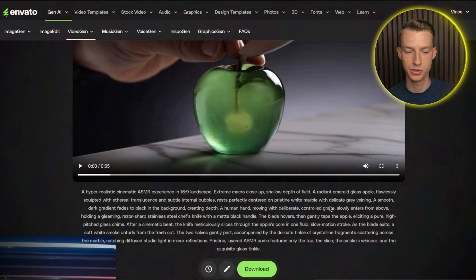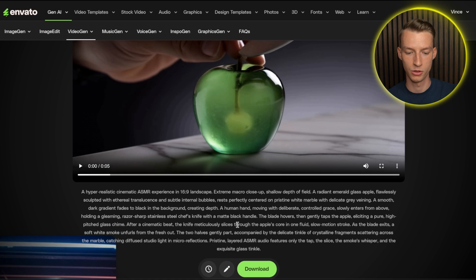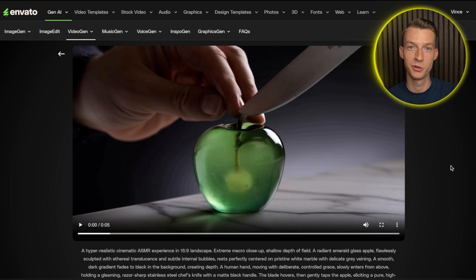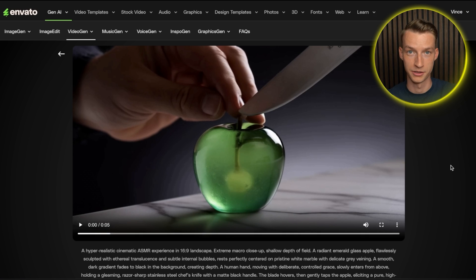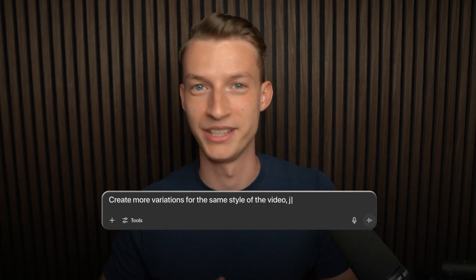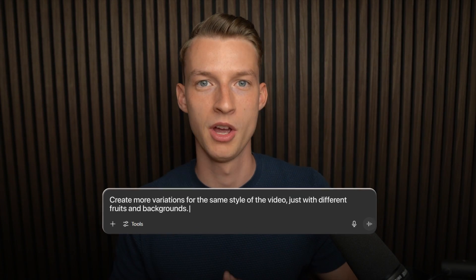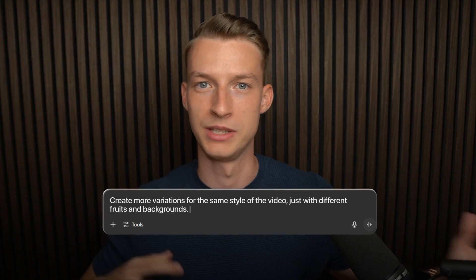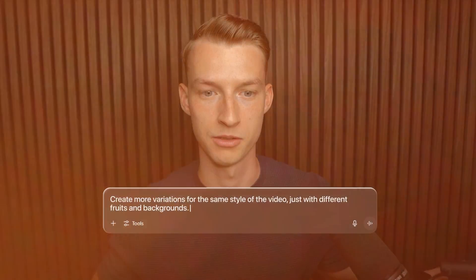Now once you've got your video, all you have to do is click here on download and it's going to download straight into your computer in full resolution. Now if you want to create from here multiple different variations with different fruits or different backgrounds, then you can always just come back here to ChatGPT and tell it to make another one with a different fruit or give you some more options with different backgrounds.